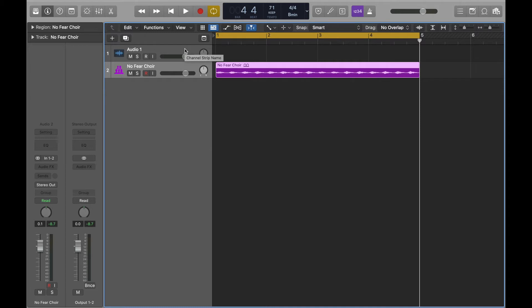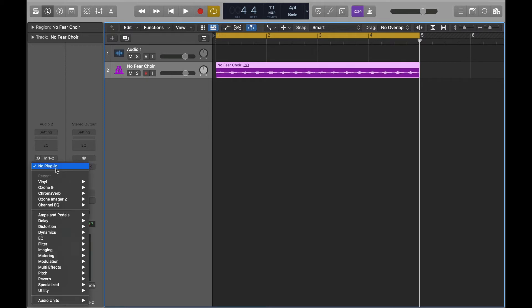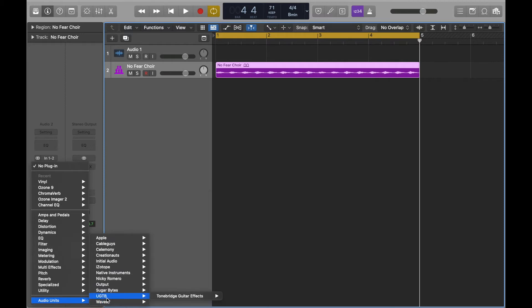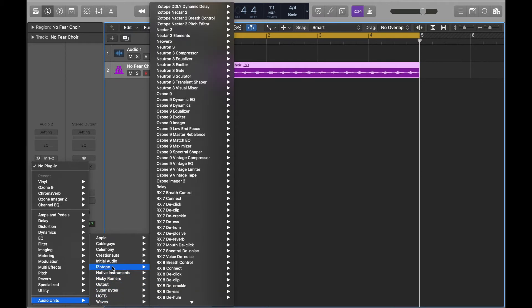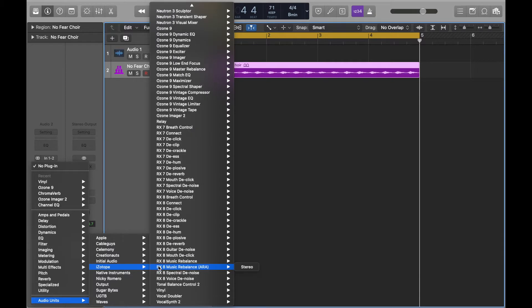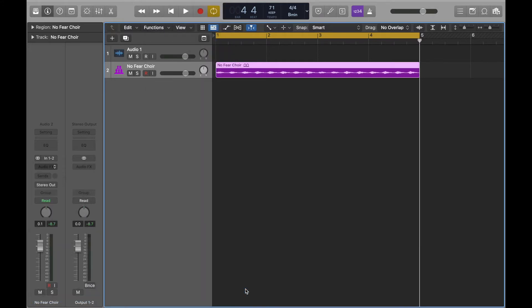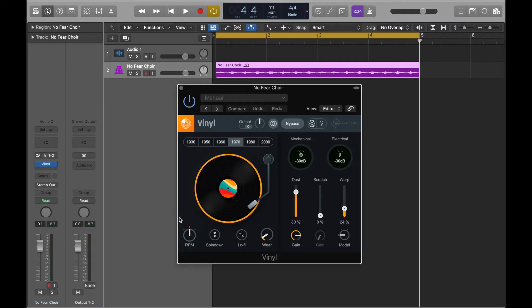All righty, so let's get into it. We're going to get to our vinyl. So the way you get to Vinyl is you go to the audio effects, you go to the Audio Units, and then you're going to go to iZotope. Then you're going to go to the end of your iZotope plugins because everything is in ABC order, making it easy for us. Vinyl stereo. Already cool, there we are.